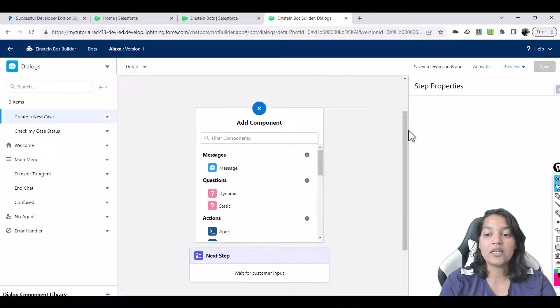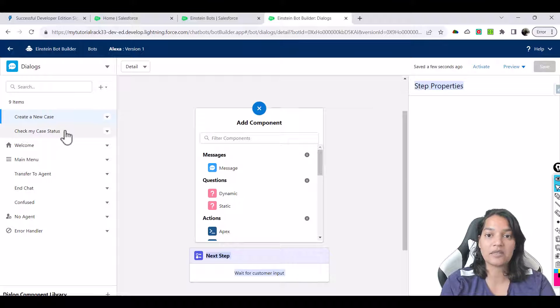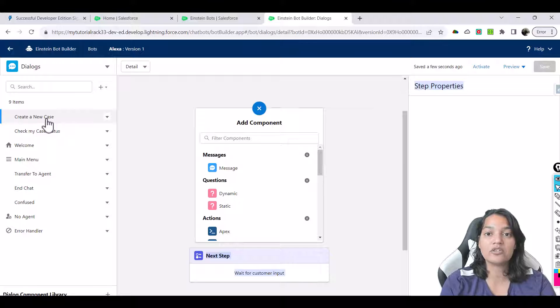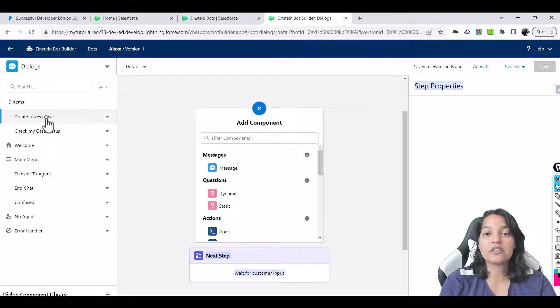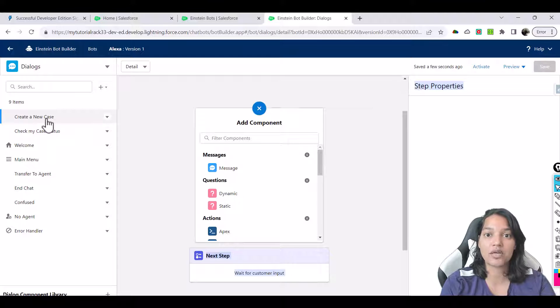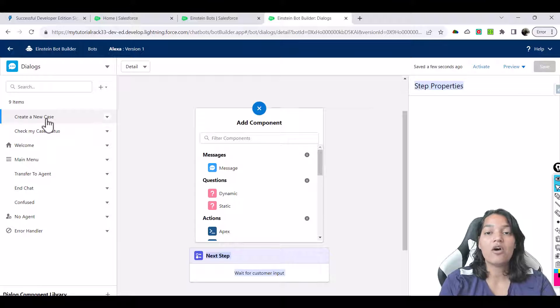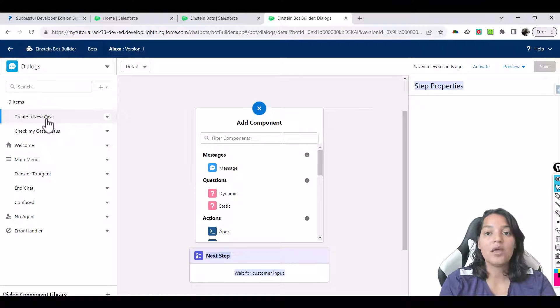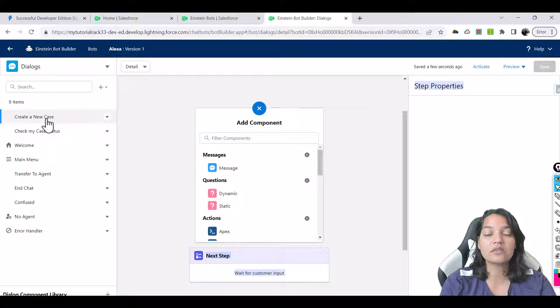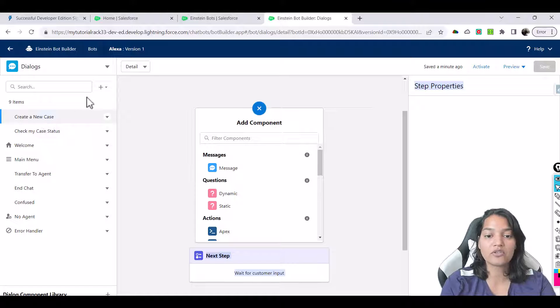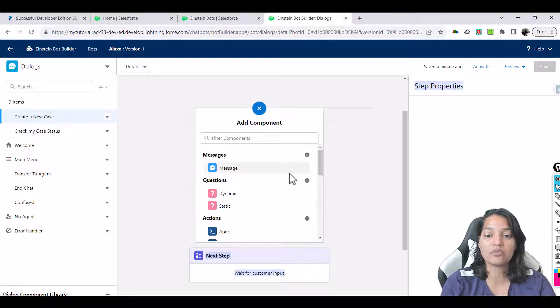So let's say on the left hand side you see your menu items: create a new case and check my case status. Now what happens when somebody clicks on create a new case? Let's say whenever somebody clicks on create a new case, you want your bot to ask a couple of questions from your customers. Questions like: what is your first name? What is your last name? What is your phone number? What is your company? All this information is required in order to create a case. What is your case description? So these are a couple of questions the bot is going to ask and then your customer is going to respond.